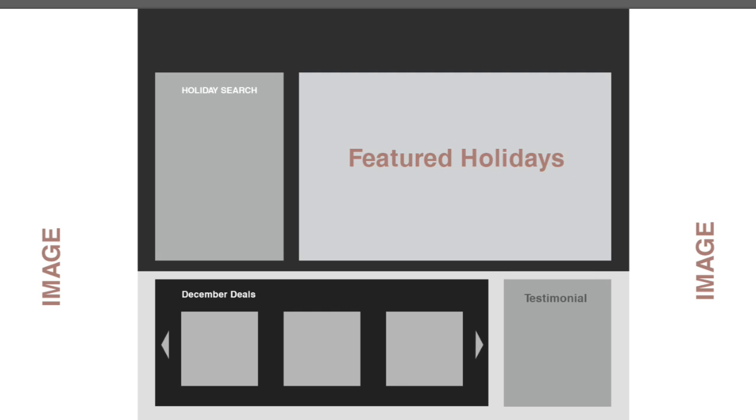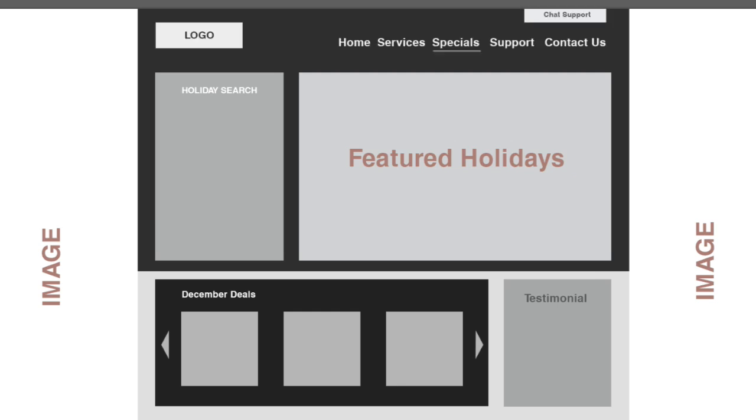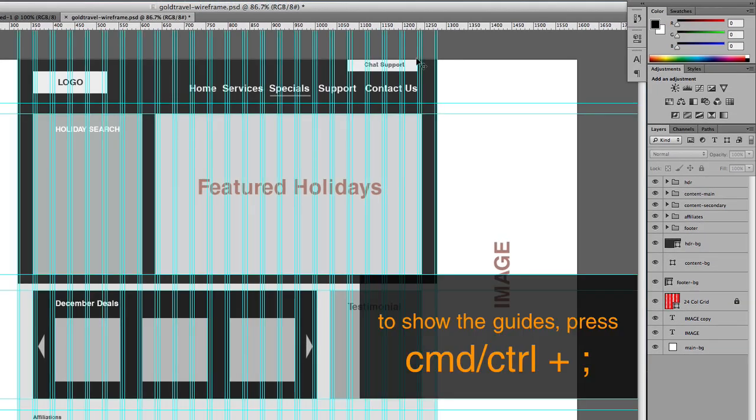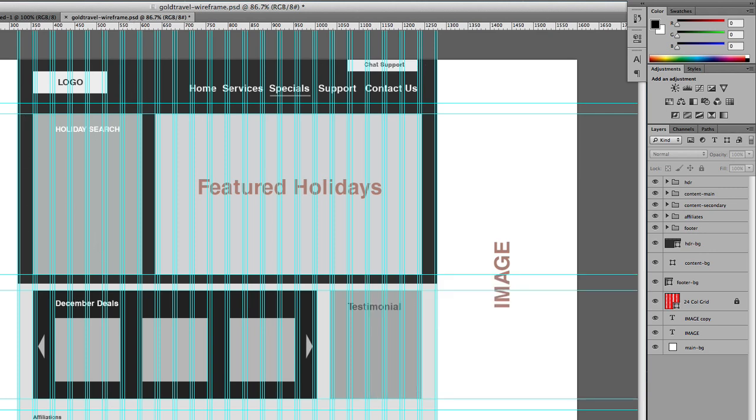So finally, we have the header. So this is where we're going to have the logo. And this is where we're going to have the navigations and the chat support. So if I hold on the control column, this is where you have all these guides come up.